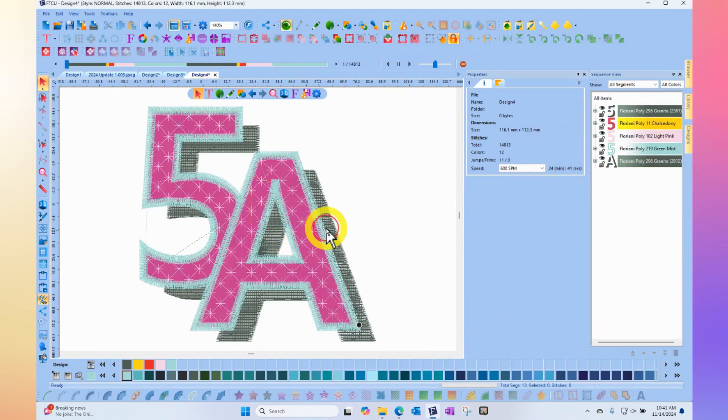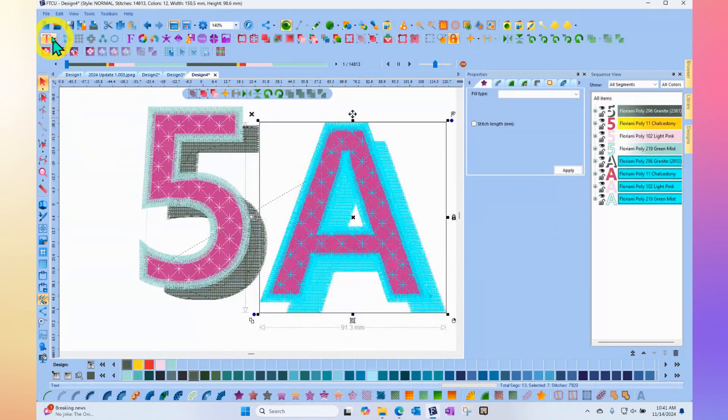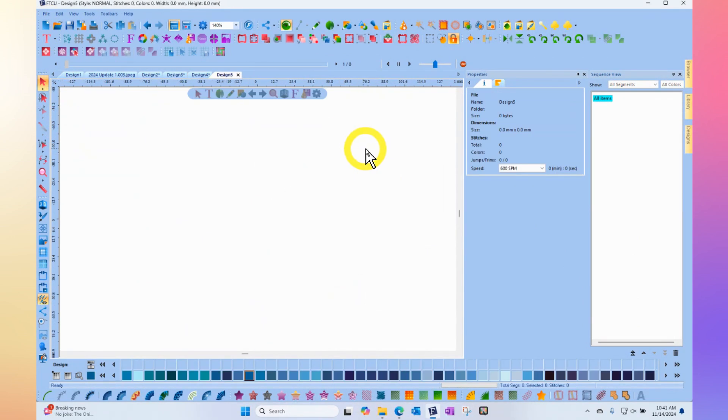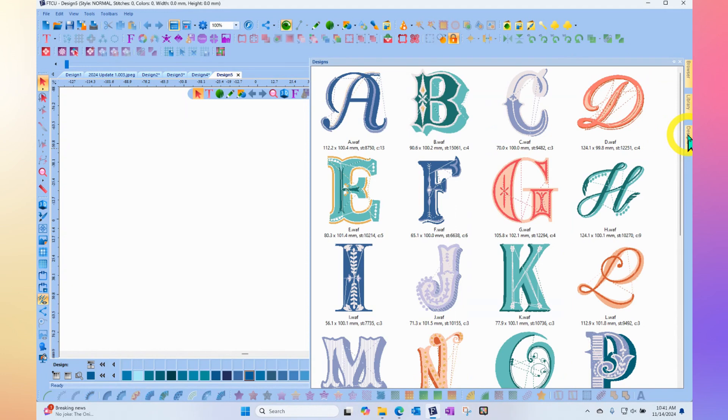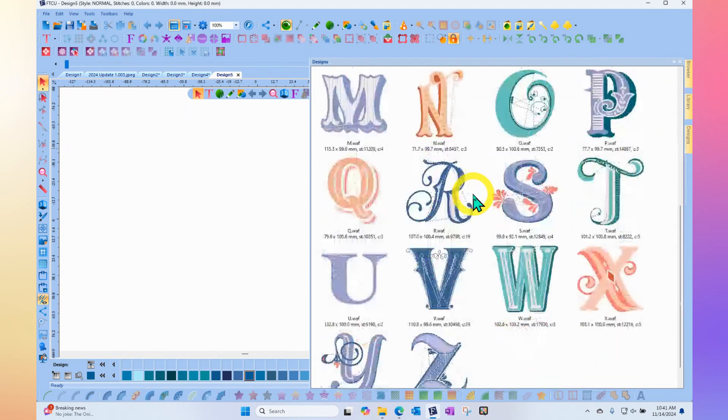Like I said, if you want to, you can combine the colors together for these. There's several of these drag-and-drop multicolored fonts that you will find in your library. This one is called the Old-Fashioned Monograms.